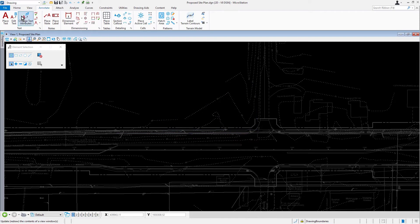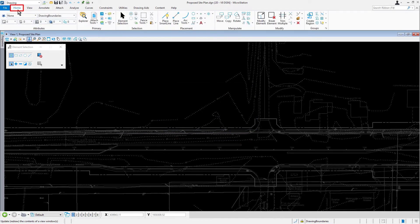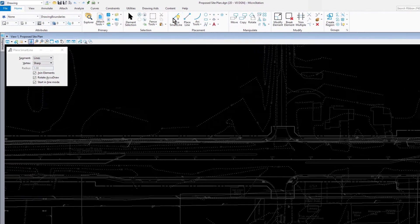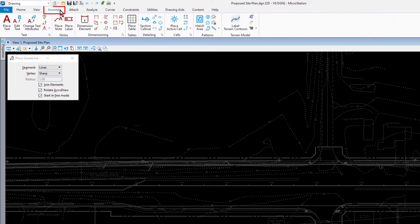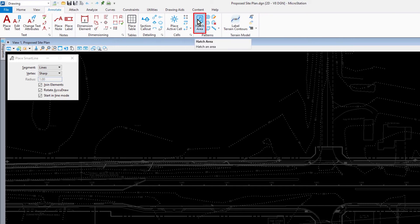From the home tab, in the placement ribbon group, pick smart line. Observe the tool settings. The available settings shown in the tool settings will vary based upon the specific tool chosen. From the annotate ribbon tab, in the patterns ribbon group, pick hatch area.